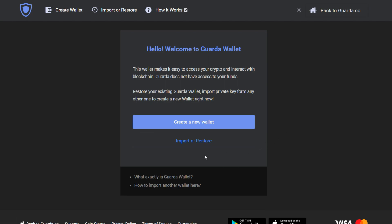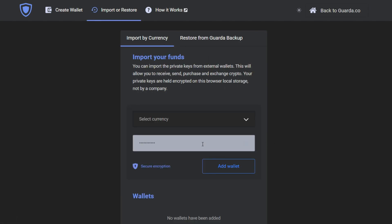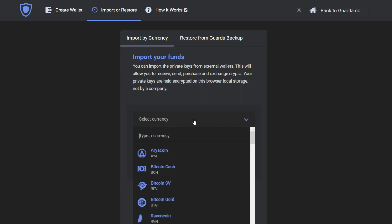First of all, open our website and click import. There you can choose your currency and import your private key.